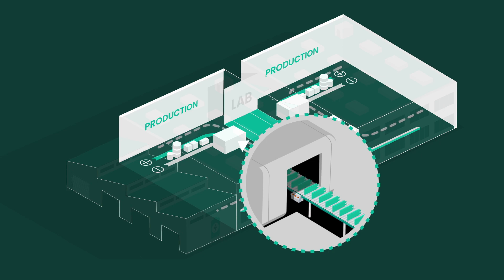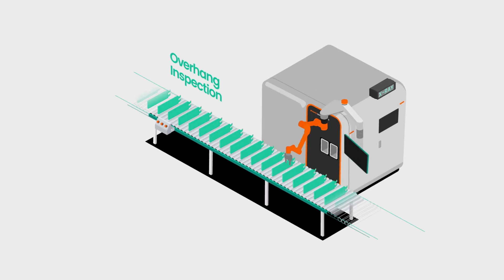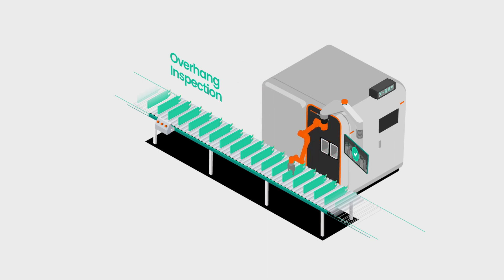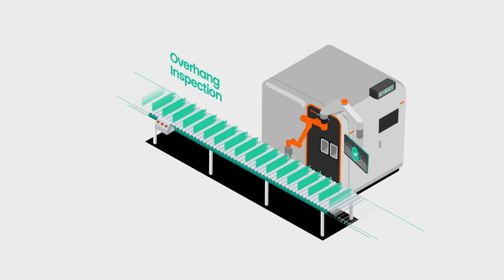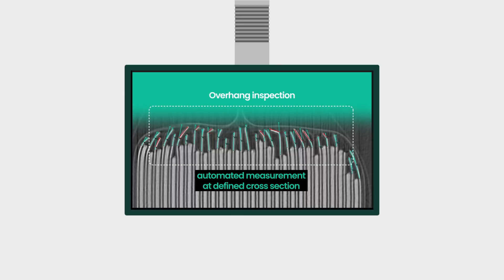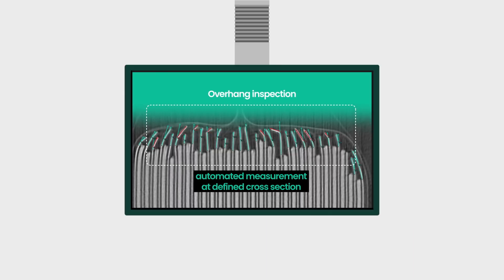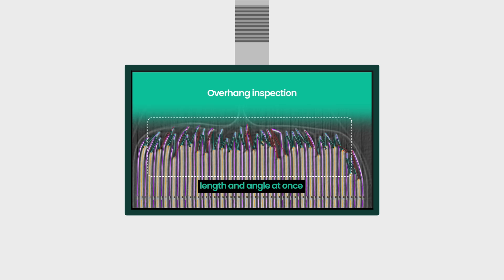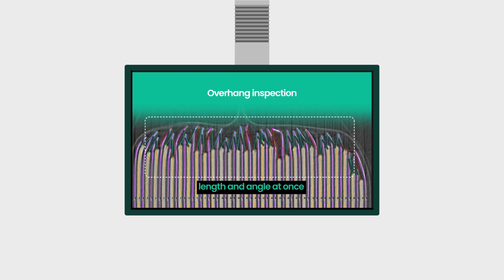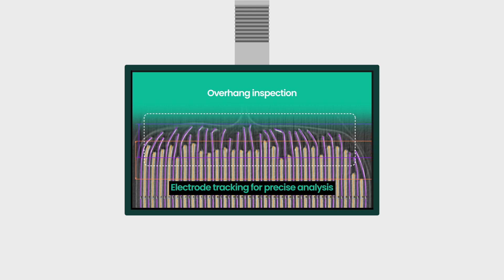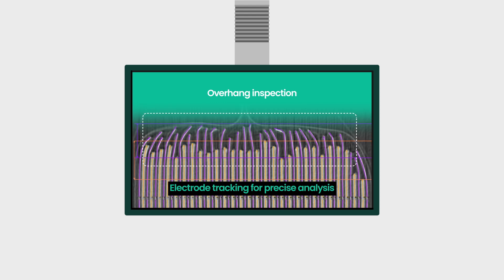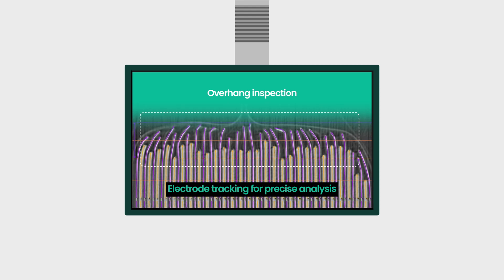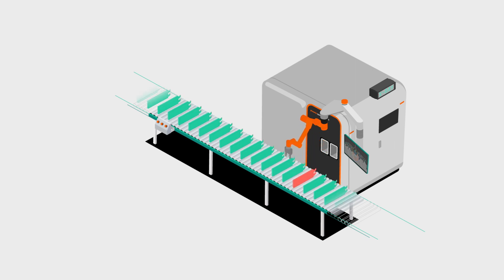To maintain stable production processes, every single cell can be scanned by Phoenix SpeedScan HD for common fault patterns such as anode overhang. X-ray and CT are crucial for this safety-relevant inspection and should be seamlessly integrated into the manufacturing process.